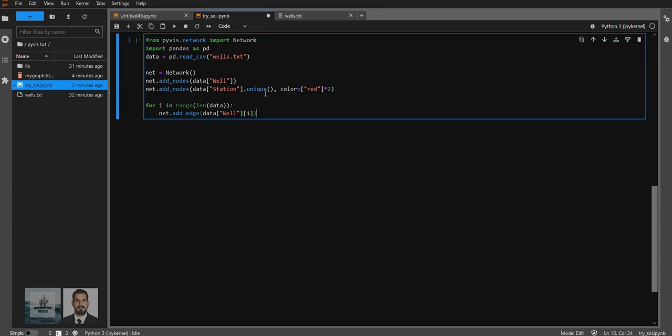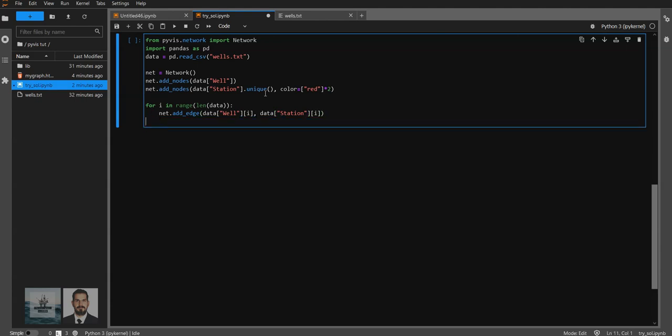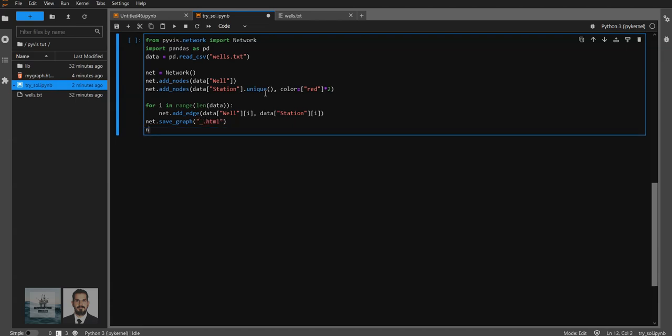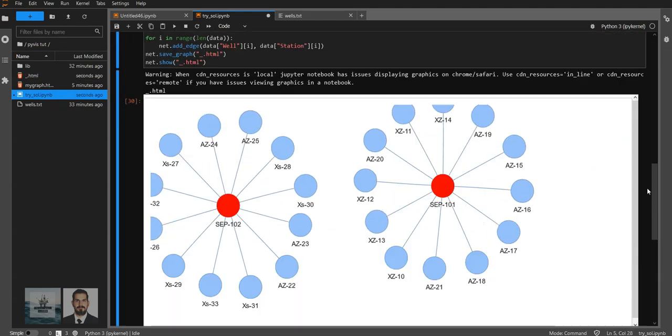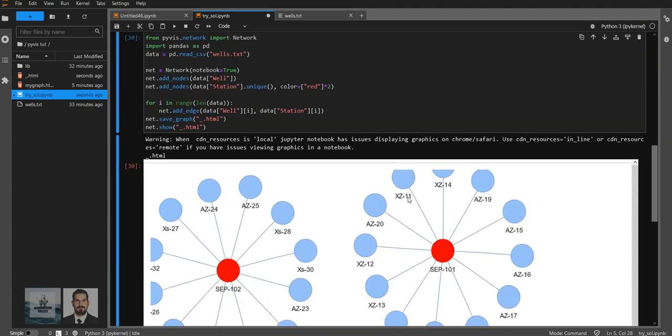In the add edge, we will add two nodes. The first node is going to be the source and the second one is going to be the destination. Now it's time to save our graph. Once we save the graph and give it a name, now we can show it. Now there you go, you have your graph.